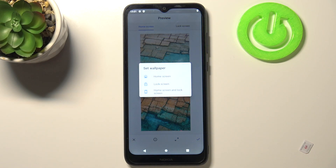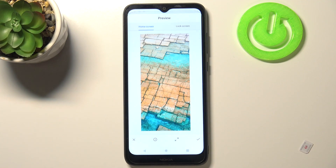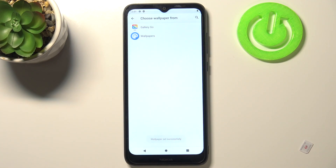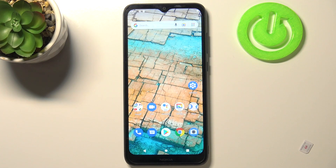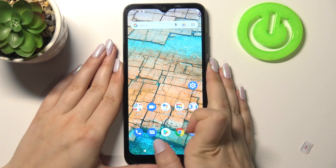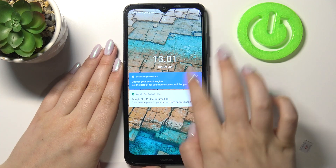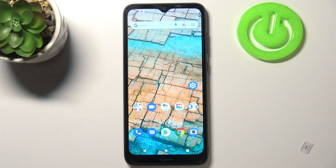Now you can decide where you want to set it — we can set it as a home screen, lock screen, or both. I will pick both options, so simply tap on the one you would like to set. Here we've got the confirmation and as you can see it has been immediately applied to the home page. Let's check the lock screen also and it is visible right here.